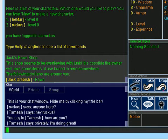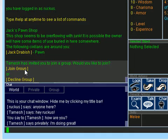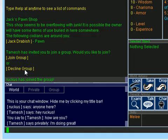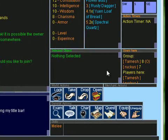We also can chat as a group. We'll let Tamesh's character invite us to a group so we can see how that works. Okay here's the group invite. We just click join group and then we'll automatically be added to his group. We can see the members of the group listed in the users window.